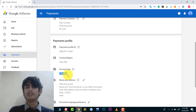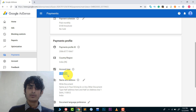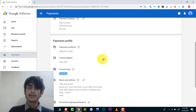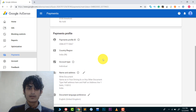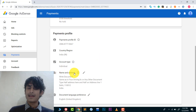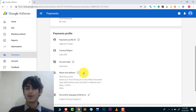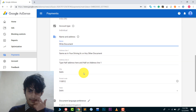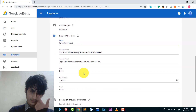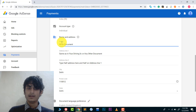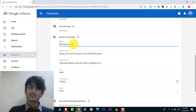Now let's come to the address part — how you can change the address in AdSense. It's very easy. Just scroll down a little bit and you will see the Name and Address option. You will see a pencil icon — just click on it. Here you can see the first option is Name.